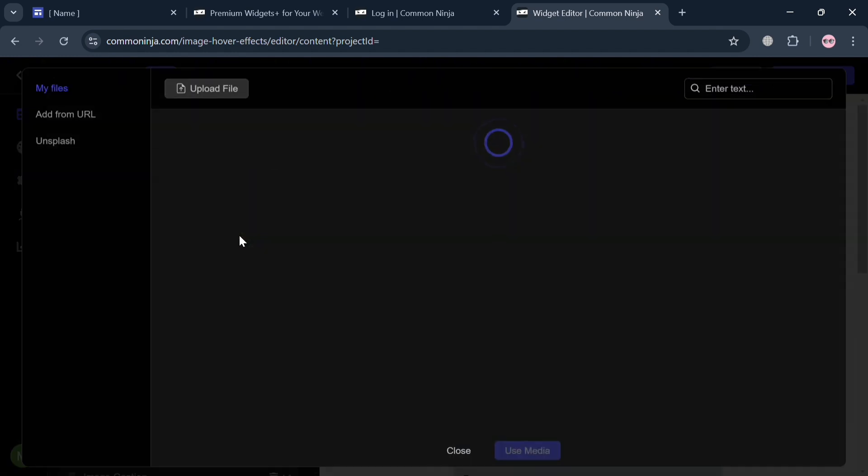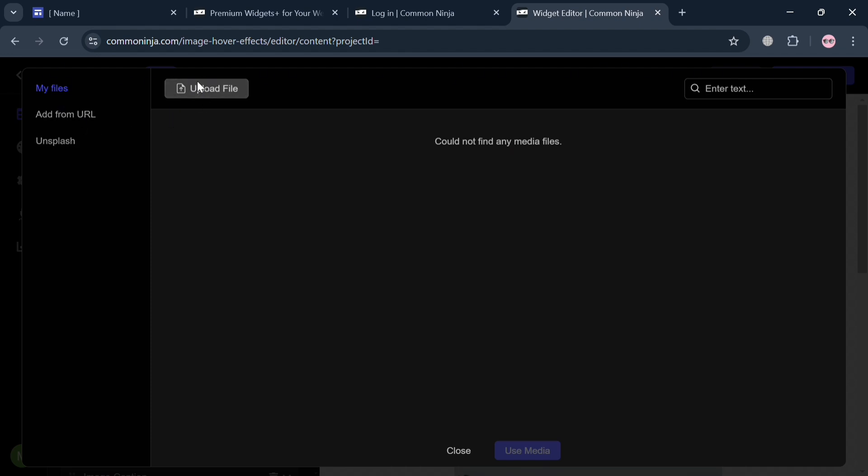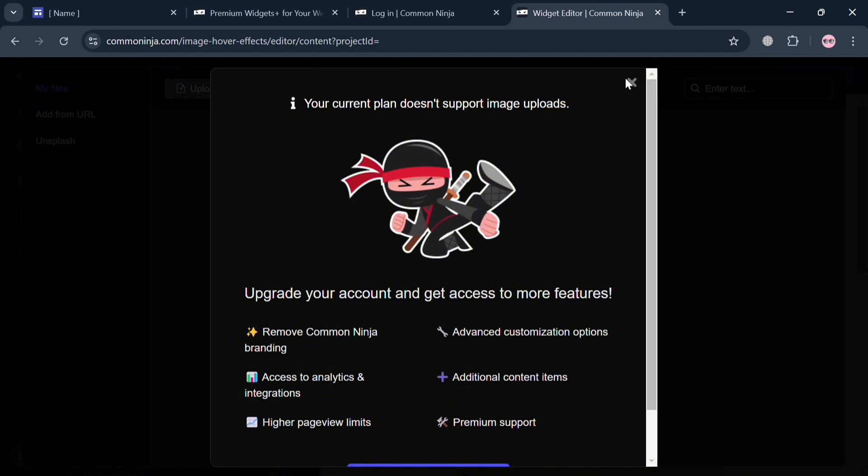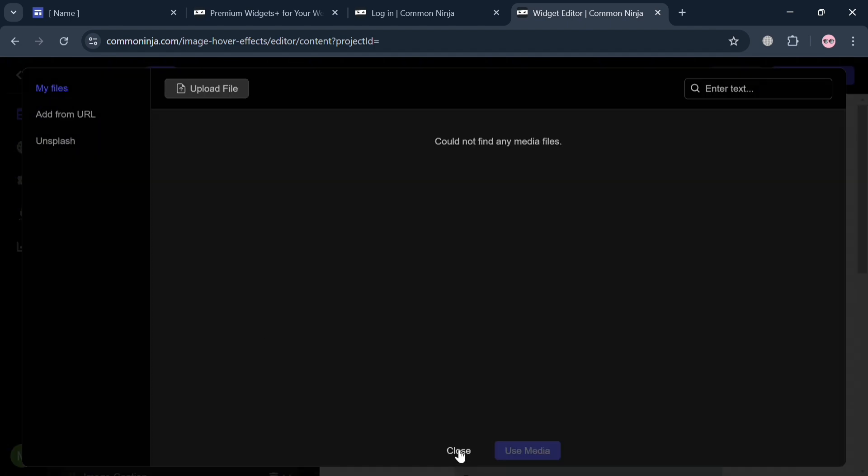If you want to upload by clicking this one, you can simply click upload file. Or you could also add from URL or Unsplash. However, you must have an upgraded account in order to use this kind of feature.